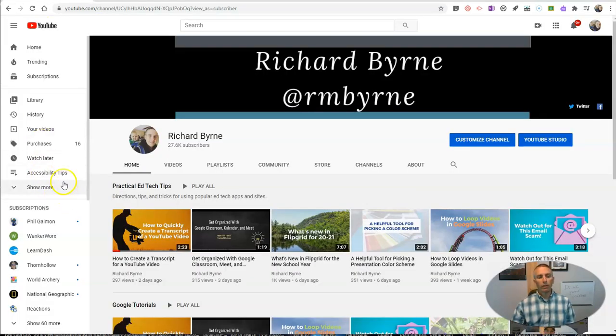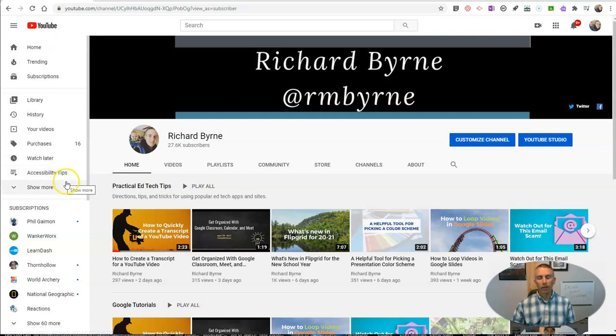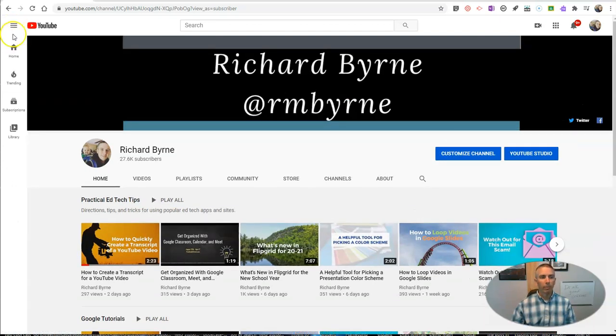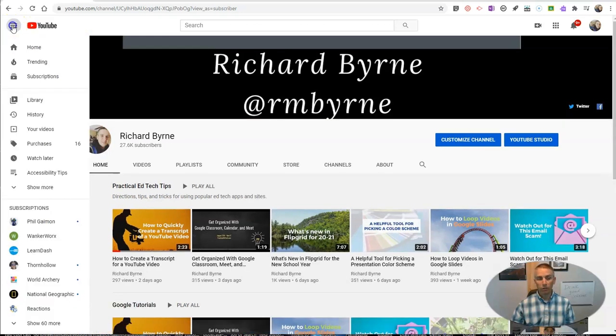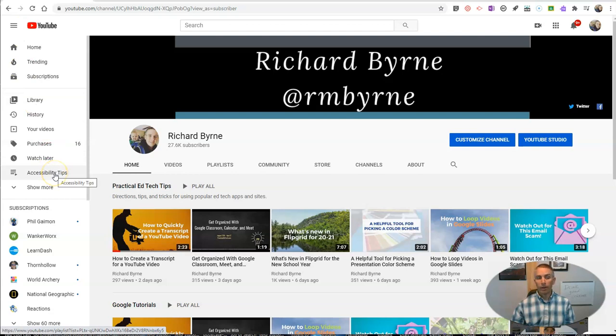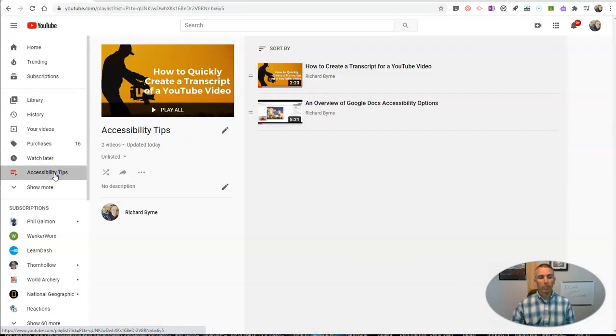You'll notice that as soon as I created that playlist, it now appears over here on the left-hand menu. If you don't see that menu, just click on the little menu to the upper left corner next to the YouTube icon, and now you'll see my accessibility tips playlist.